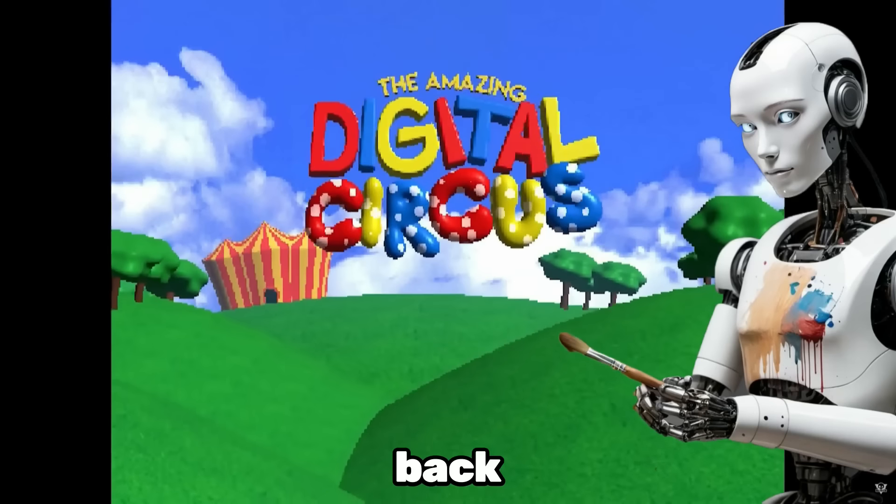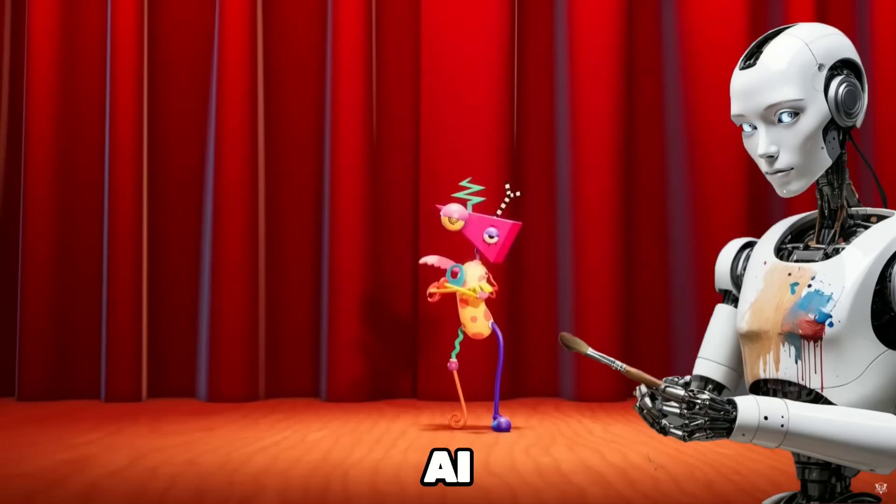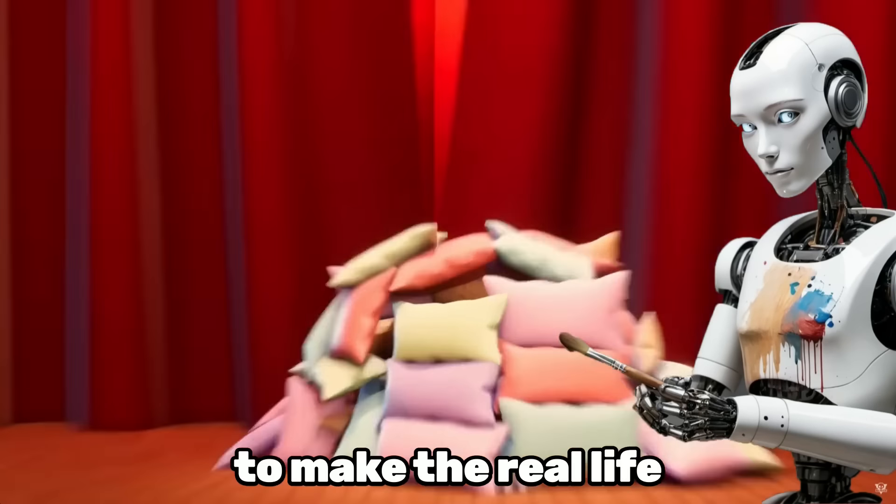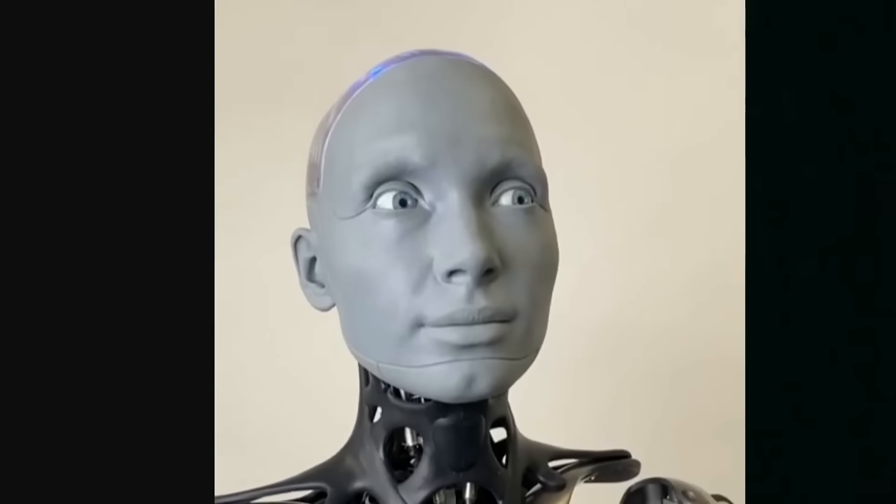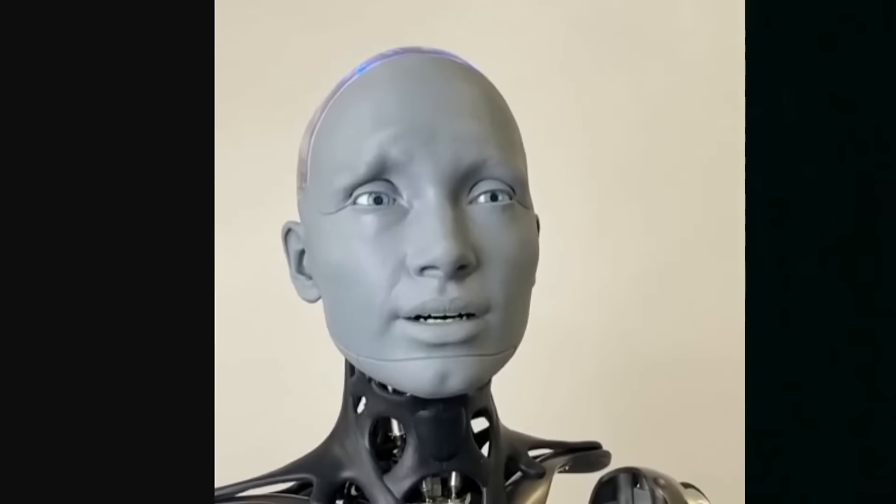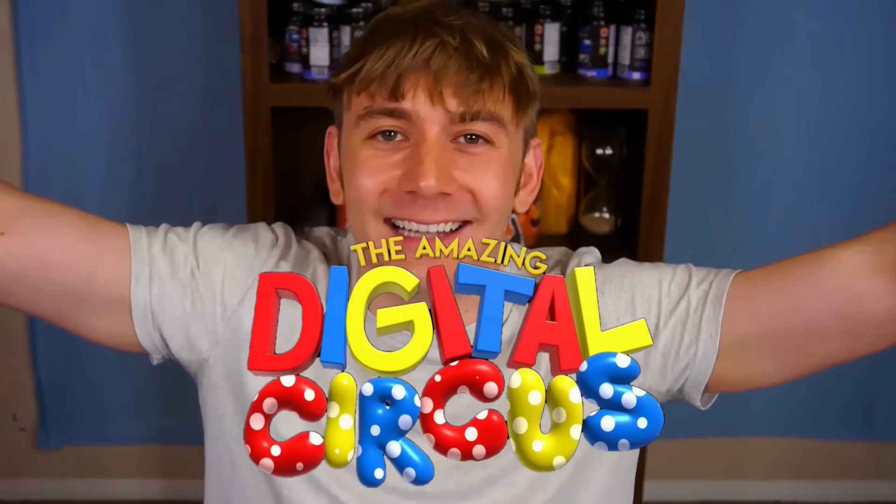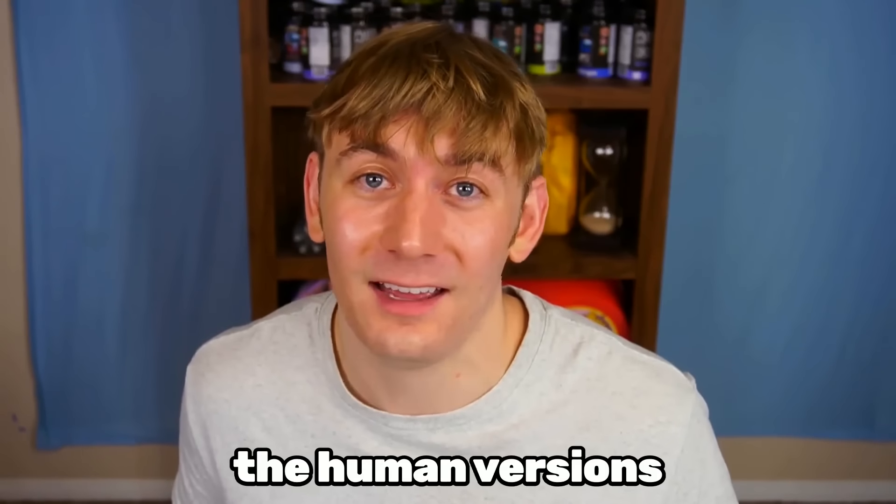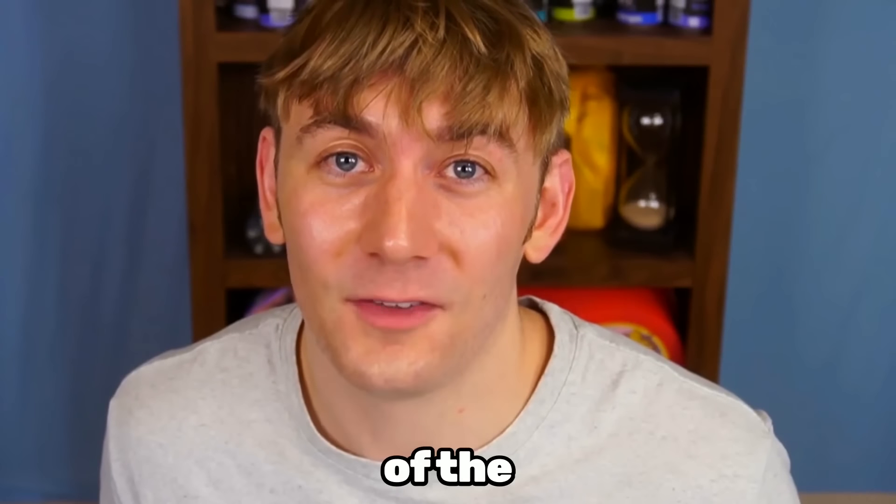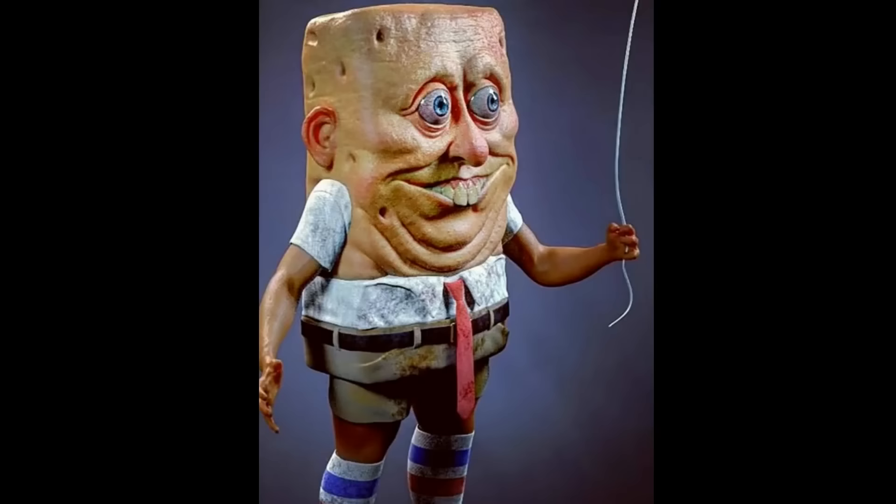Hey everybody, I am back and I am using AI to make the real-life human versions of The Amazing Digital Circus characters as long as they don't look like the human versions of the Spongebob characters.